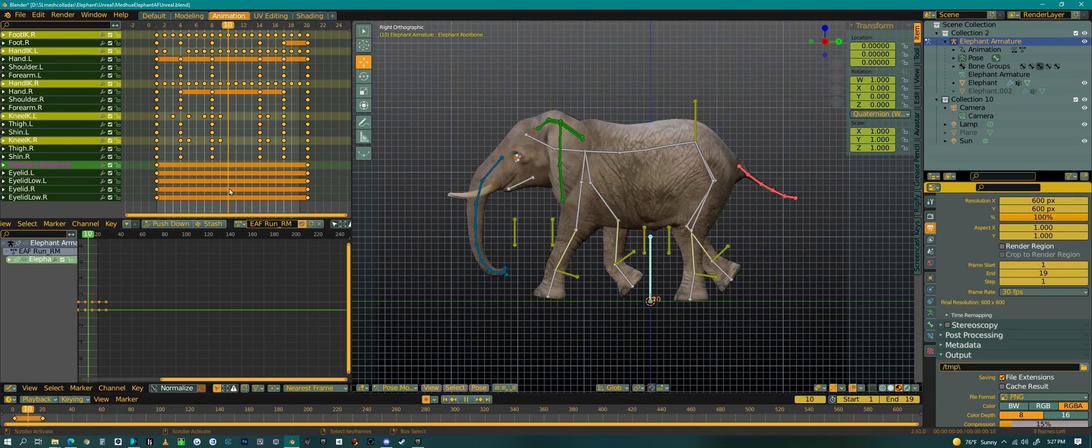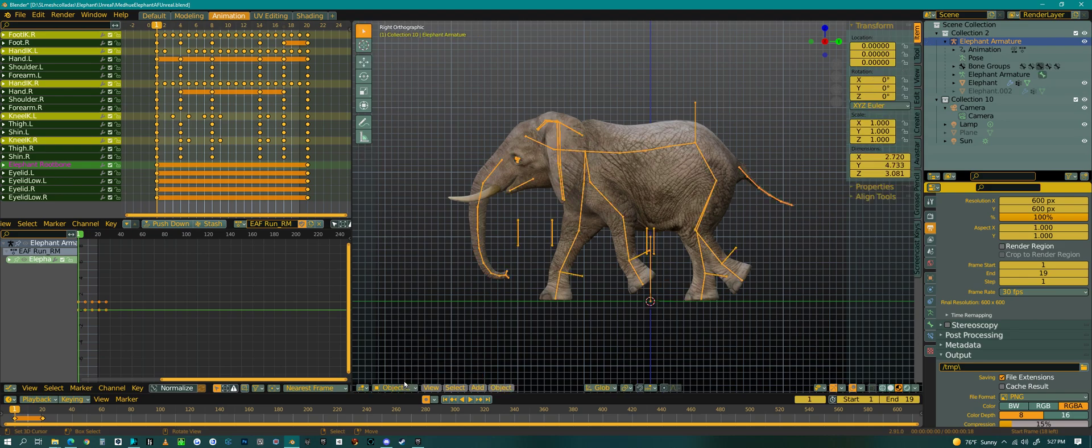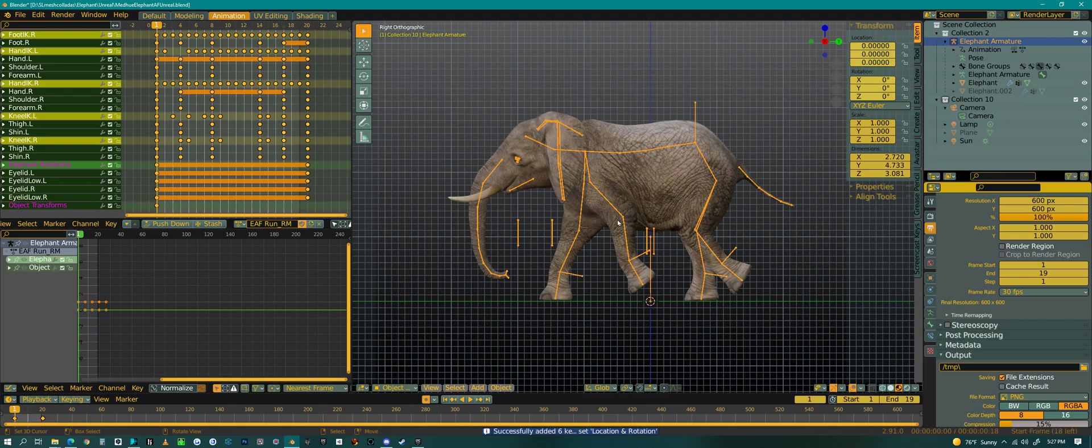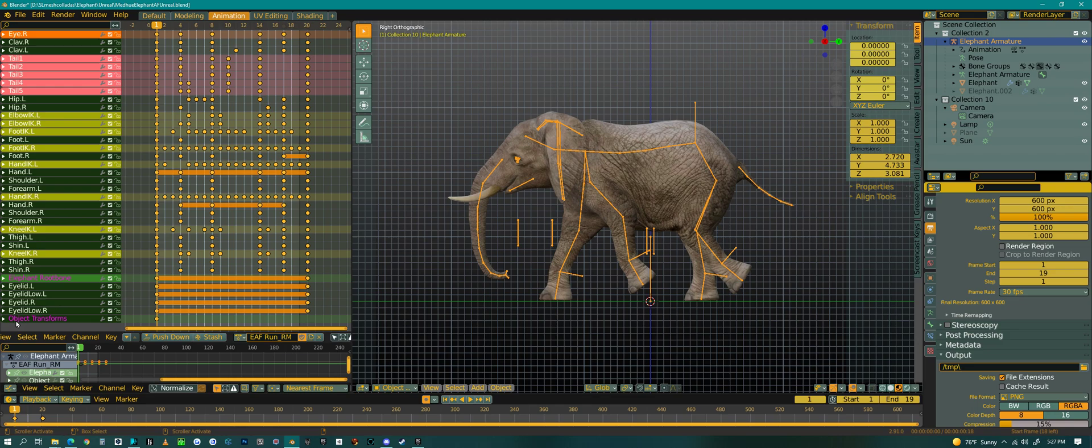I'm going to go back to my first frame. Then I'm going to go out of Pose Mode and go into Object Mode. I'm still going to be selected on this rig here, but in Object Mode. Then I'm going to hit I on my keyboard and I'm going to create a keyframe right there with it. If you look at your Dope Sheet or Action Editor, you'll see Object Transforms. So that rig is now an object and we're animating it as an object now.